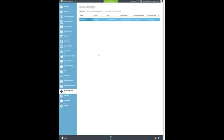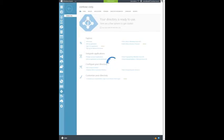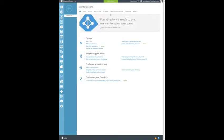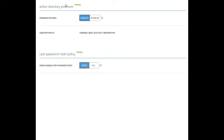Let's enable the password reset policy for all users in the Contoso Corp directory. To do this, click the Configure tab. Make sure that Active Directory Premium features are enabled. Then under User Password Reset Policy, click All.